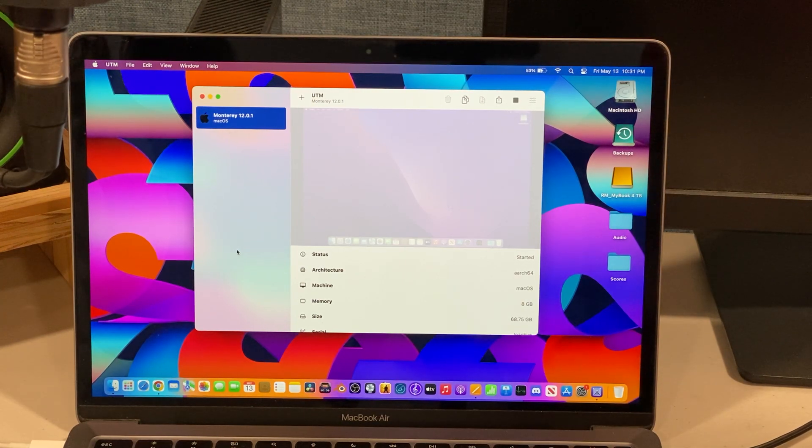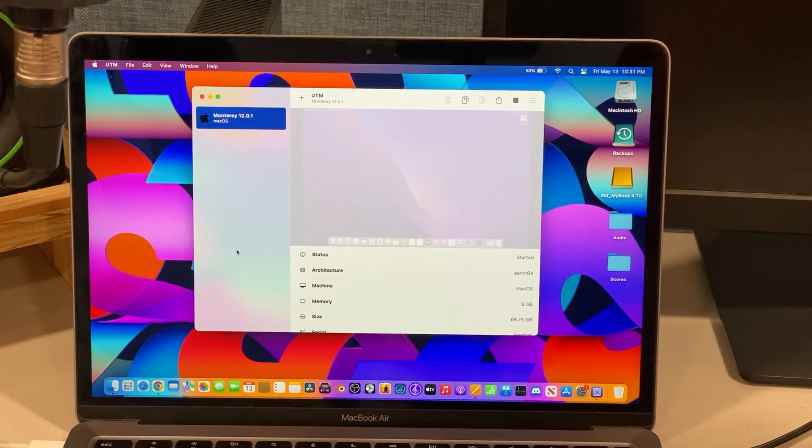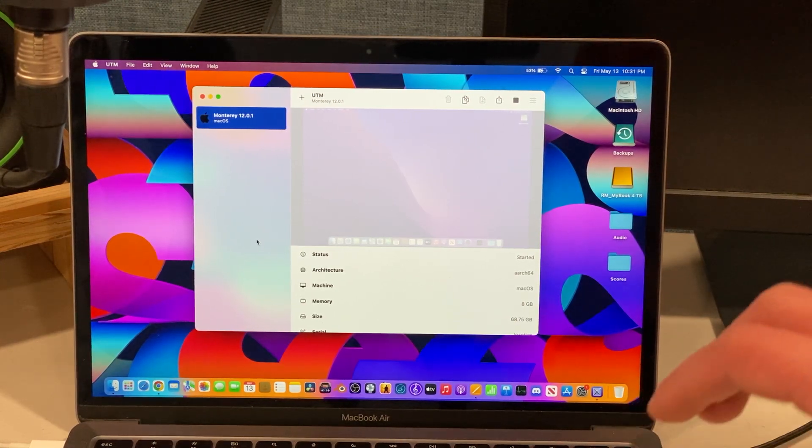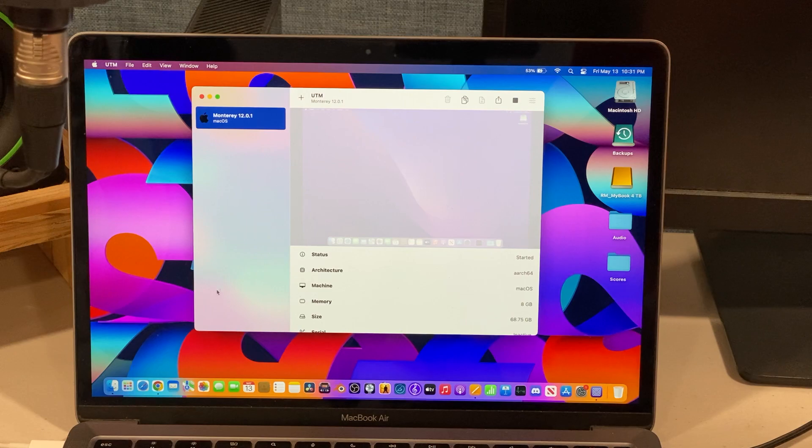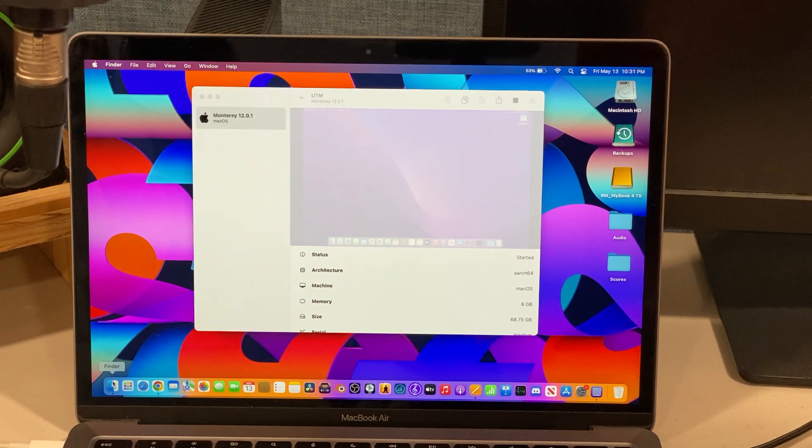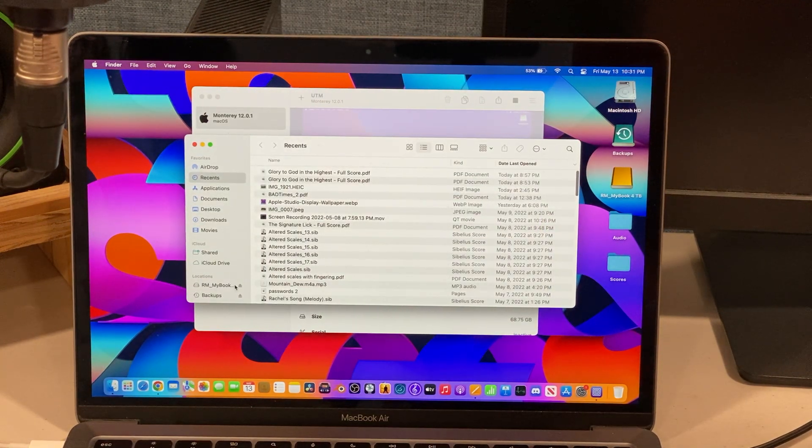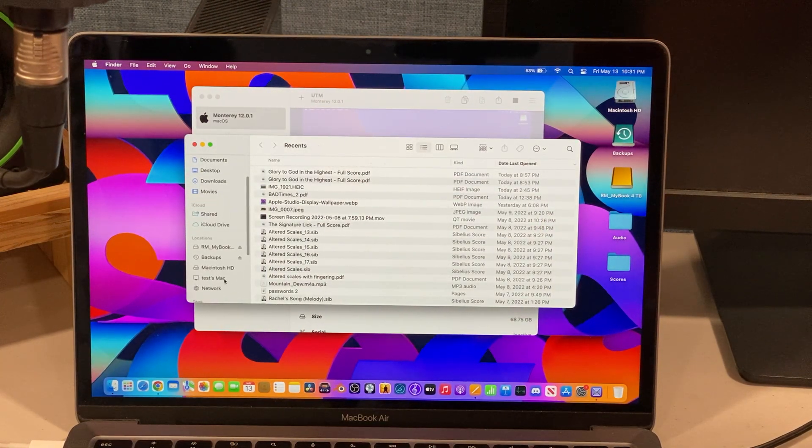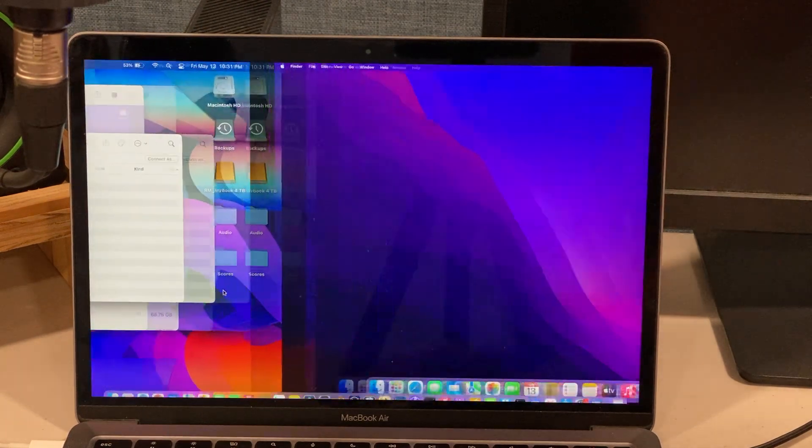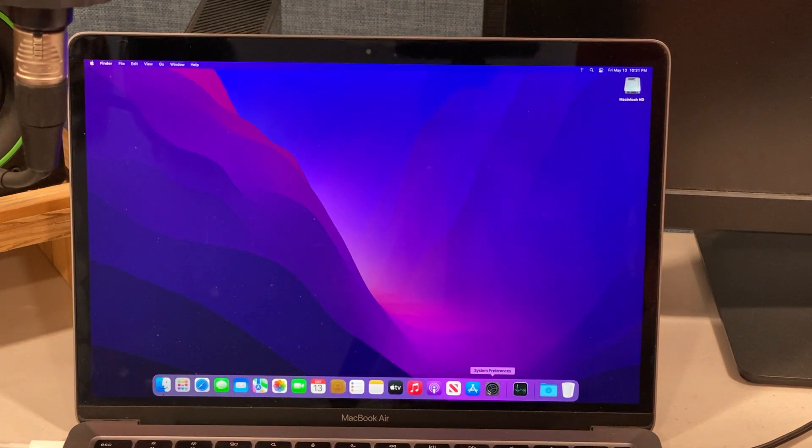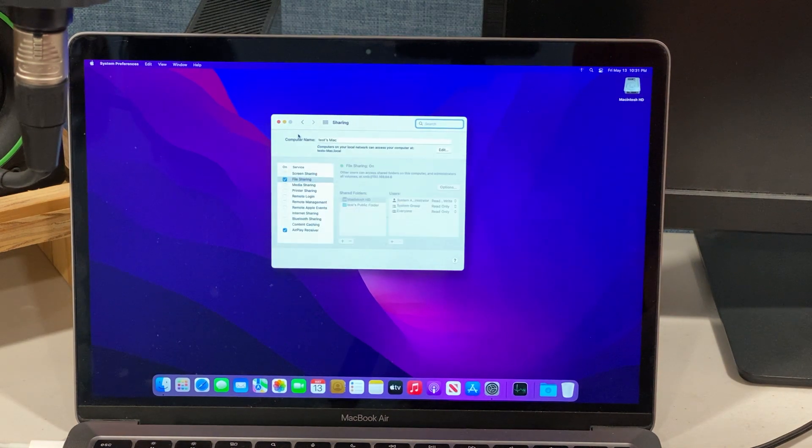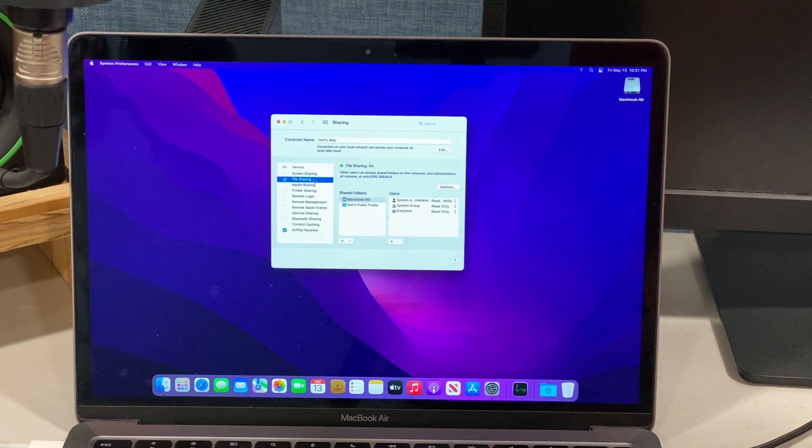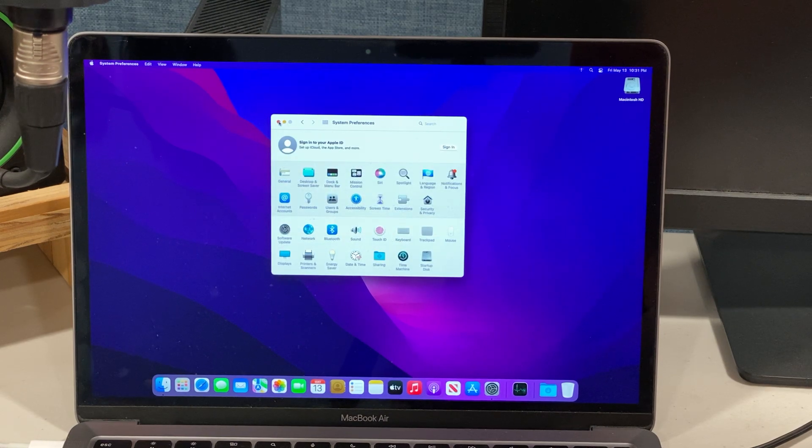Let me show you the thing that works, which is to copy it from the real Mac to the VM. Let's go to Network. How I got this to work is I went to System Preferences, I went to Sharing, and I did file sharing, so I checked that.